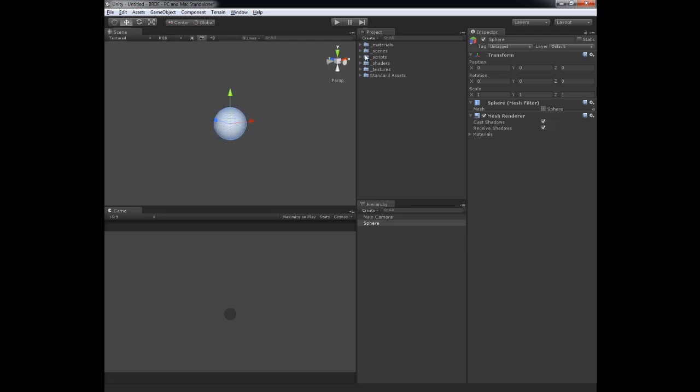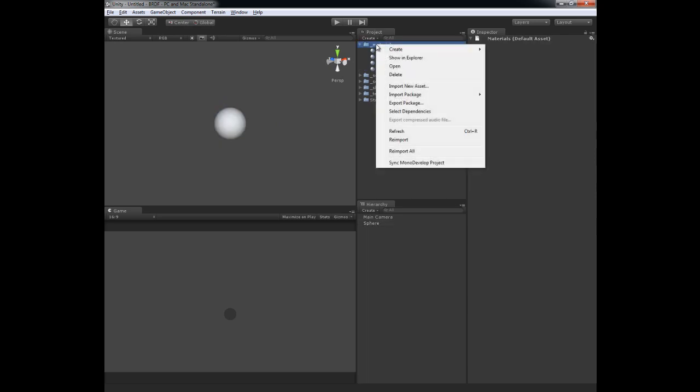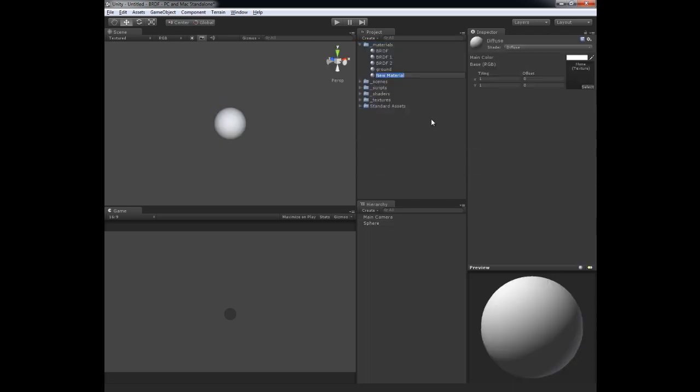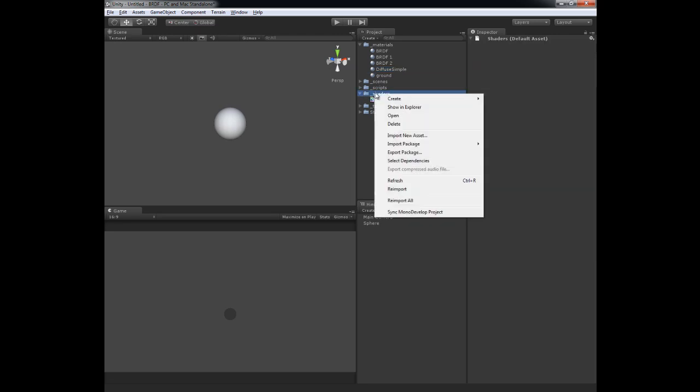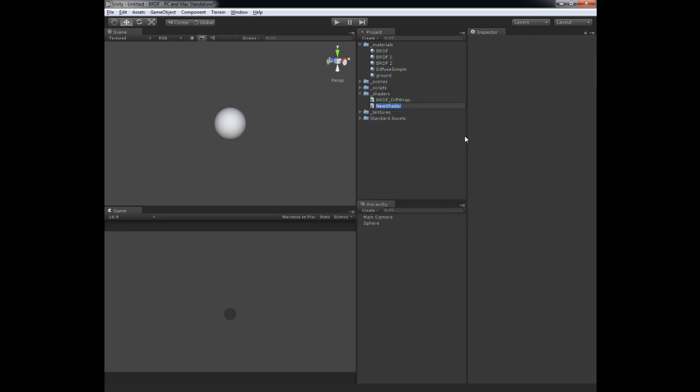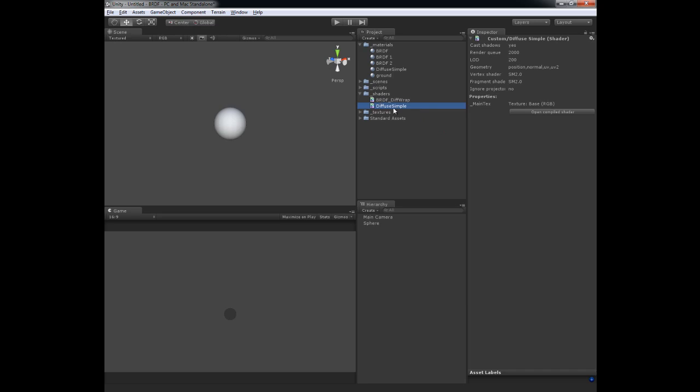And then after that what I'm going to do is create a new material. So I'm going to call this diffuse simple. And then inside of shaders I want to create a new shader with that same name. So I'm going to call it diffuse simple. That basically gives us a shader and a material to start working with.